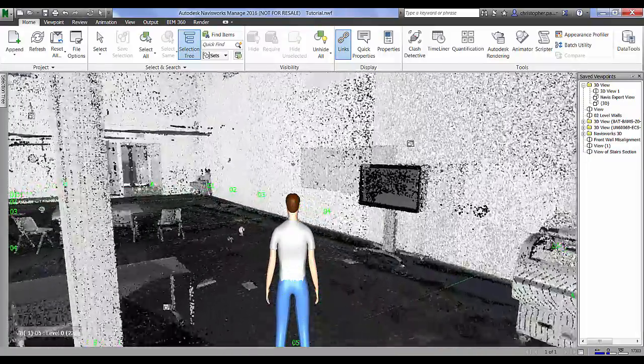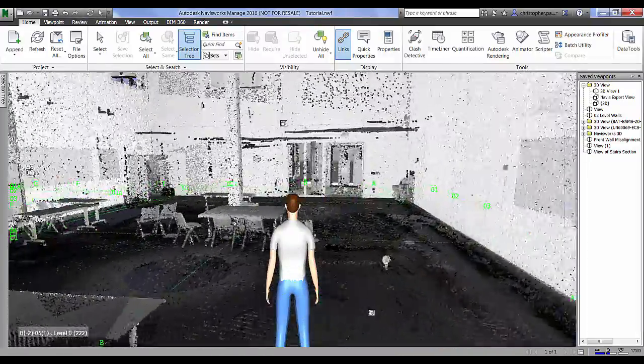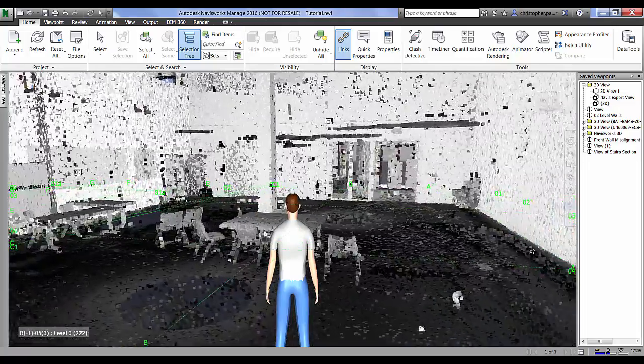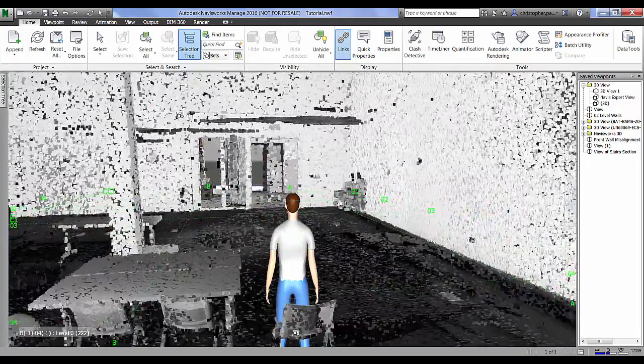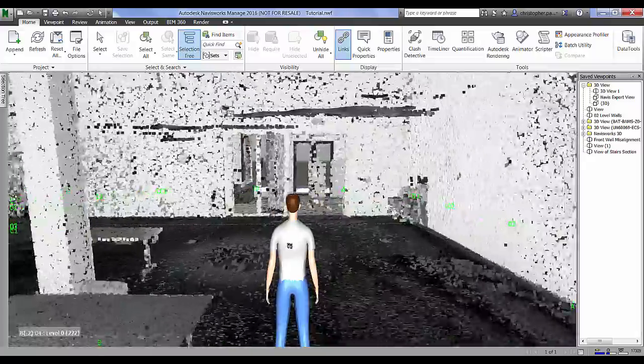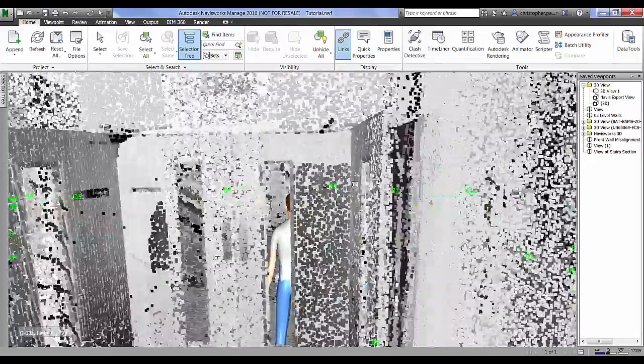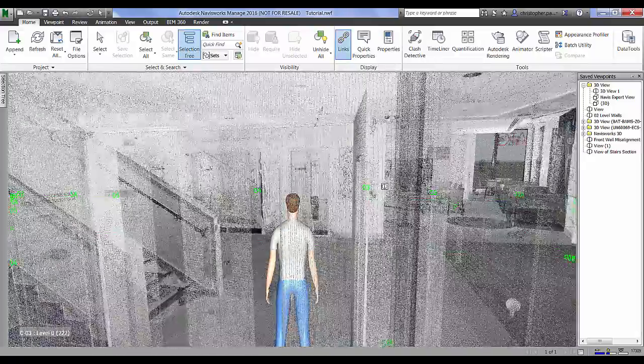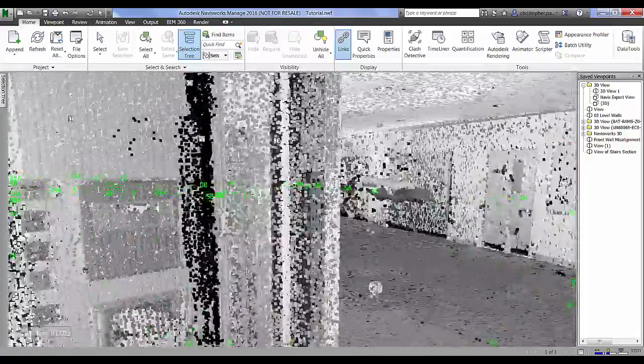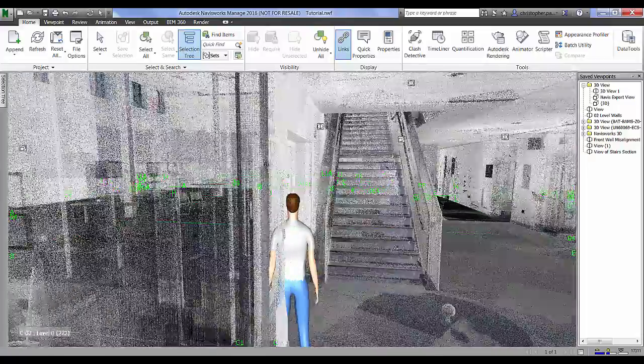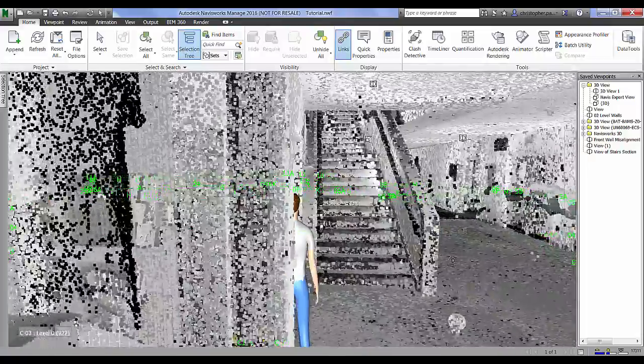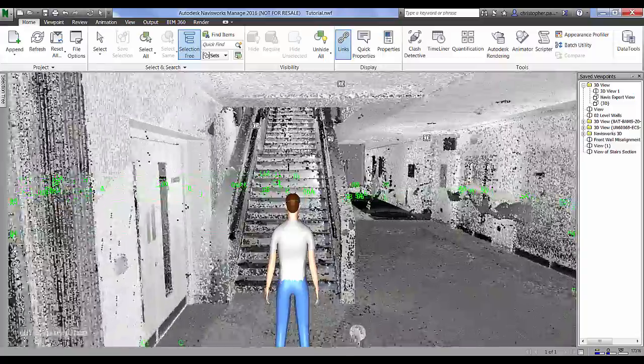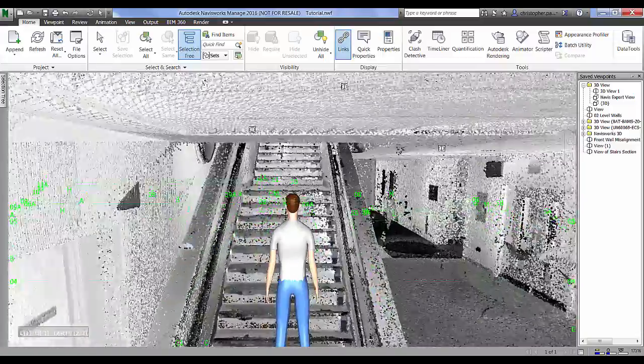What we could do is we could turn the model on as well if we wanted to and save the viewpoints as they are so that we could actually highlight things or do a sort of remote as-built inspection as it were.